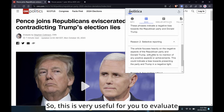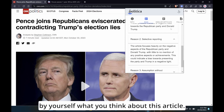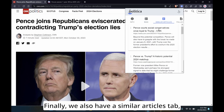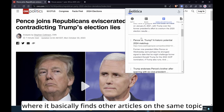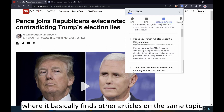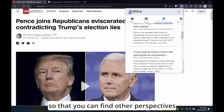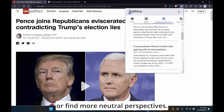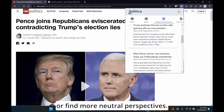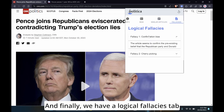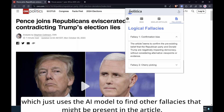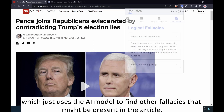This is very useful for you to evaluate by yourself what you think about this article. Finally, we also have a Similar Articles tab, where it basically finds other articles on the same topic so that you can find other perspectives or more neutral perspectives. And we have a Logical Fallacies tab, which uses the AI model to find logical fallacies that might be present in the article.